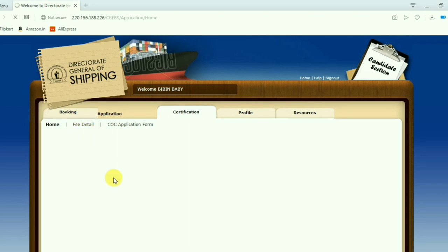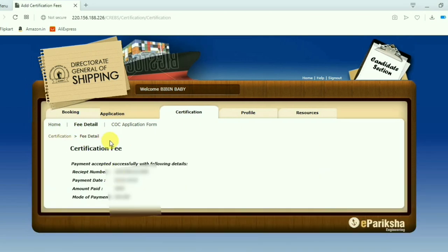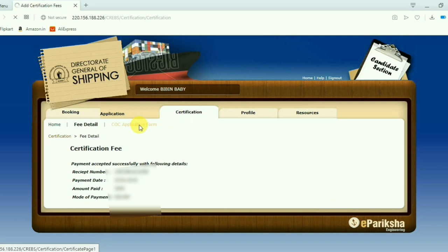Just pay the fees. It is around 3000 rupees plus tax. Once you paid the fees, you can go for the COC application form.